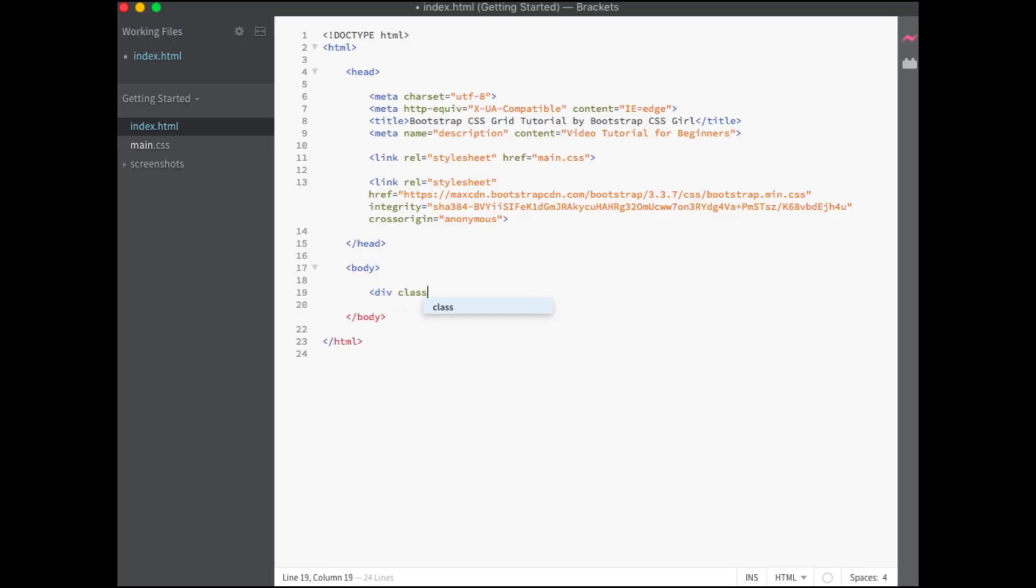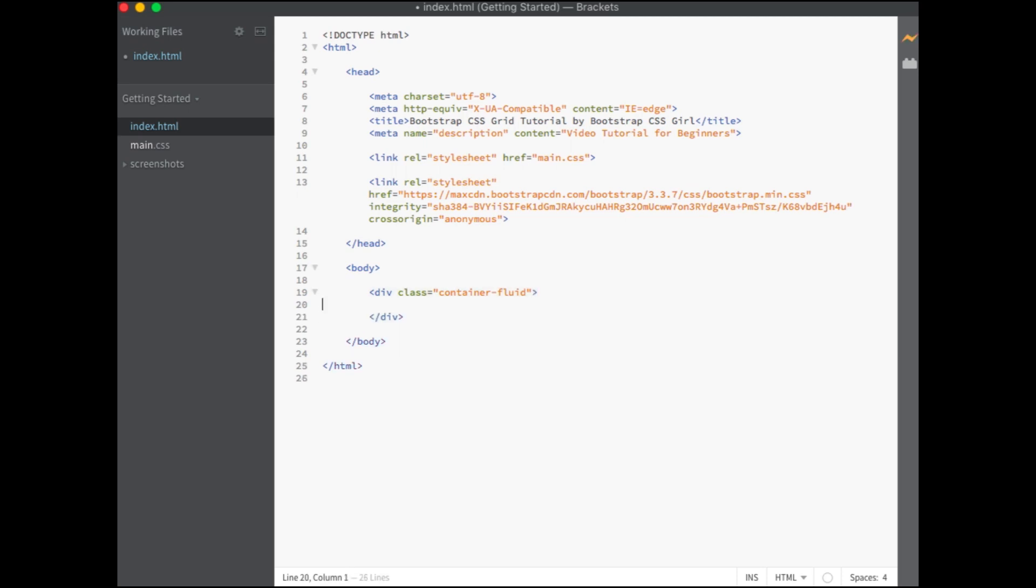Bootstrap CSS comes with predefined classes of container, which is a fixed width container, and container fluid, which is a full width container, meaning that it spans across the entire page. Your grid system must always be contained within a container for proper alignment.